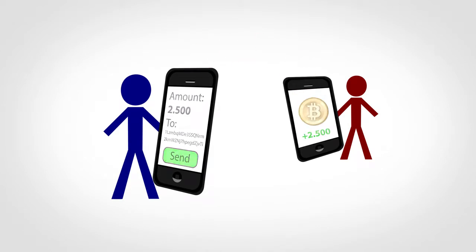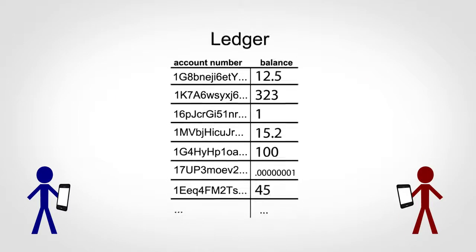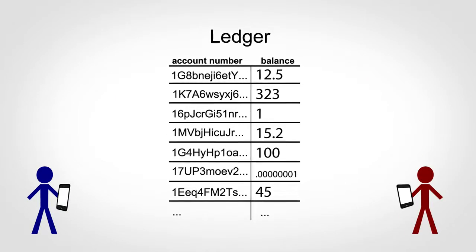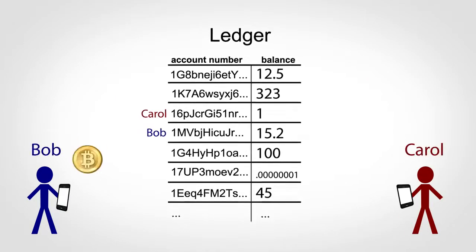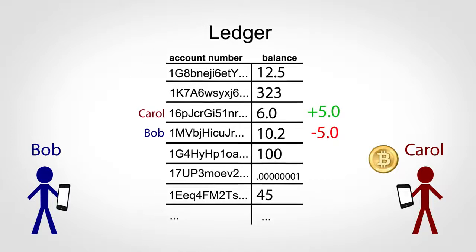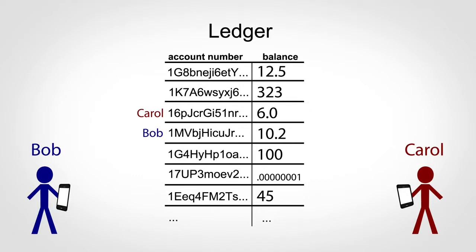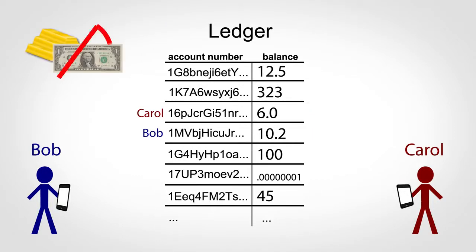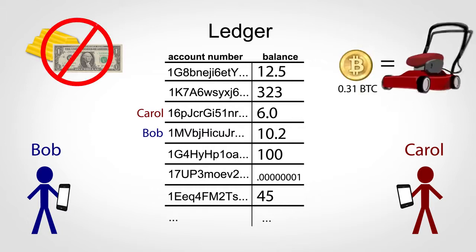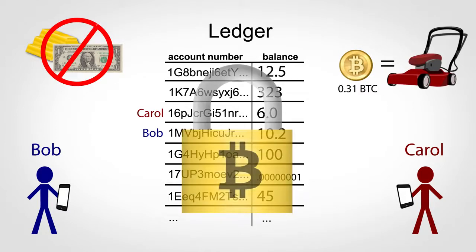So how does this work? At a basic level, Bitcoin is just a ledger with account numbers and balances. When Bob sends Carol five bitcoins, his balance goes down by five and Carol is up by five. There's no gold or government-issued money backing these numbers, just people's belief that the numbers are worth something and a system that prevents unfair changes.